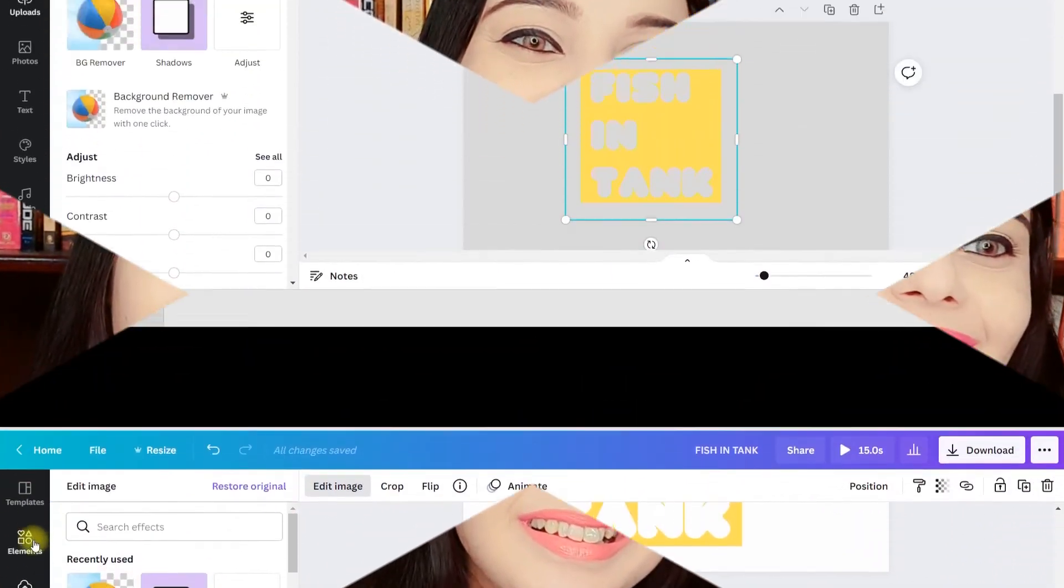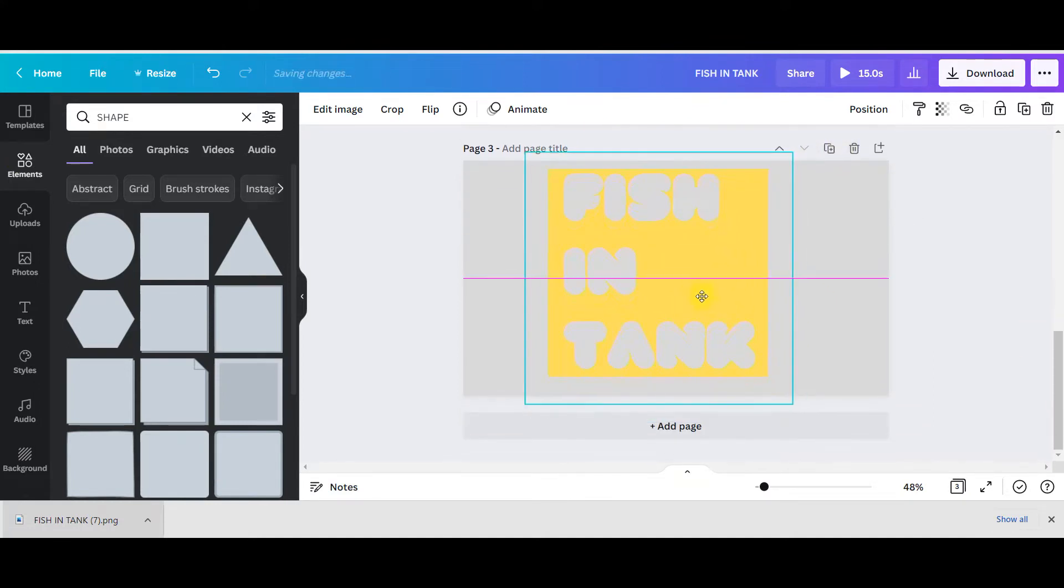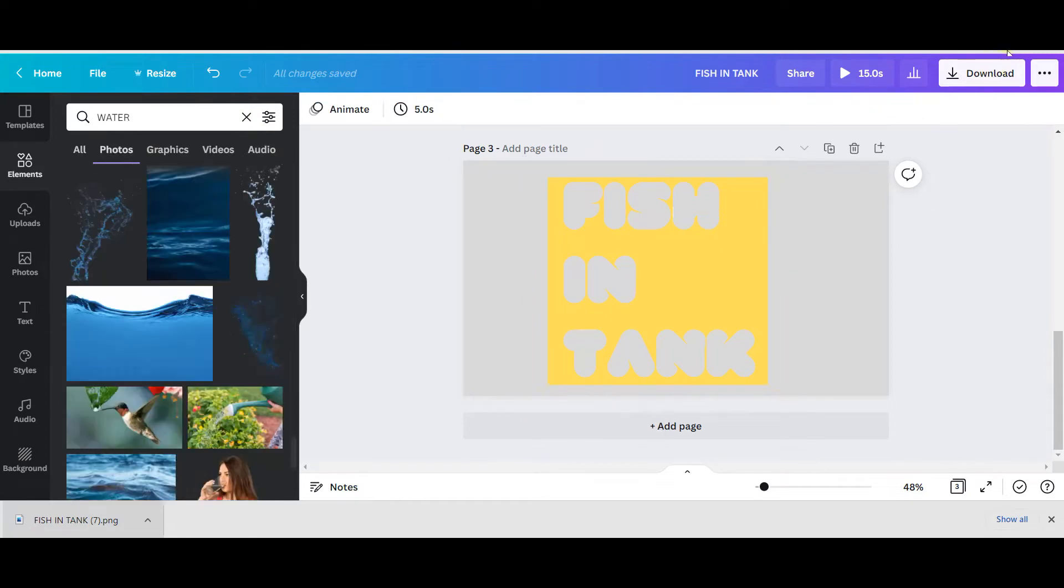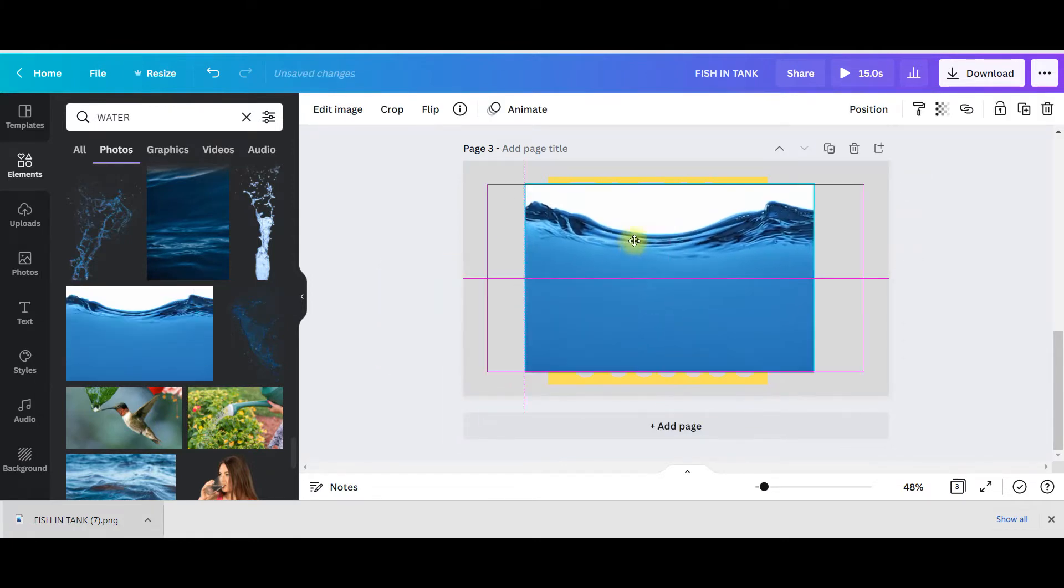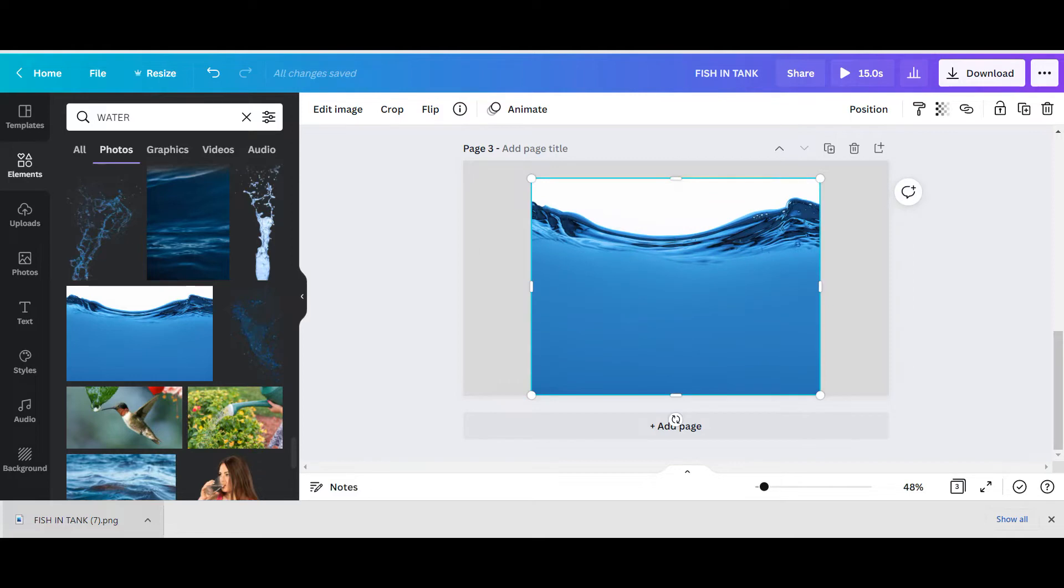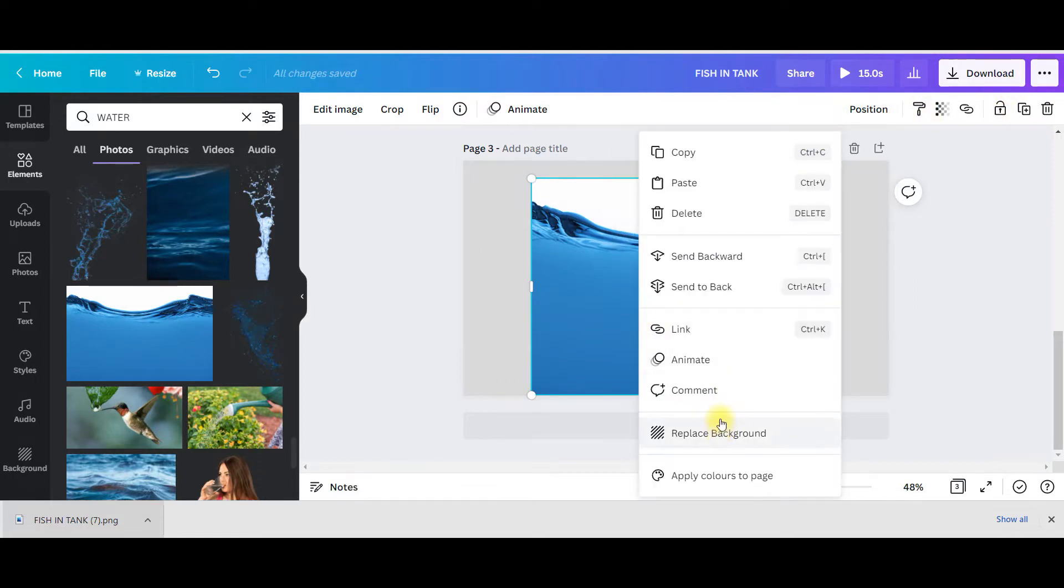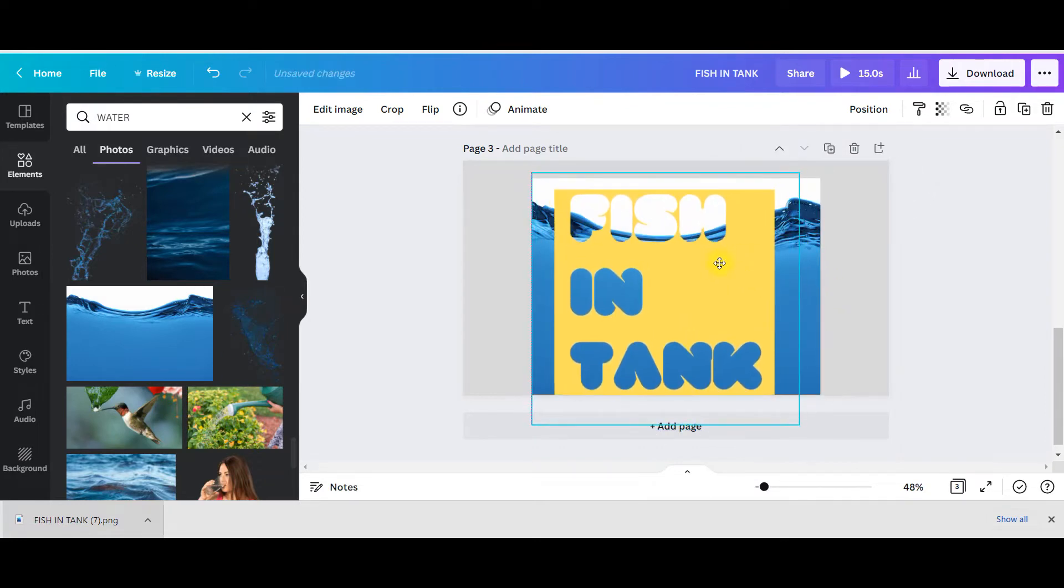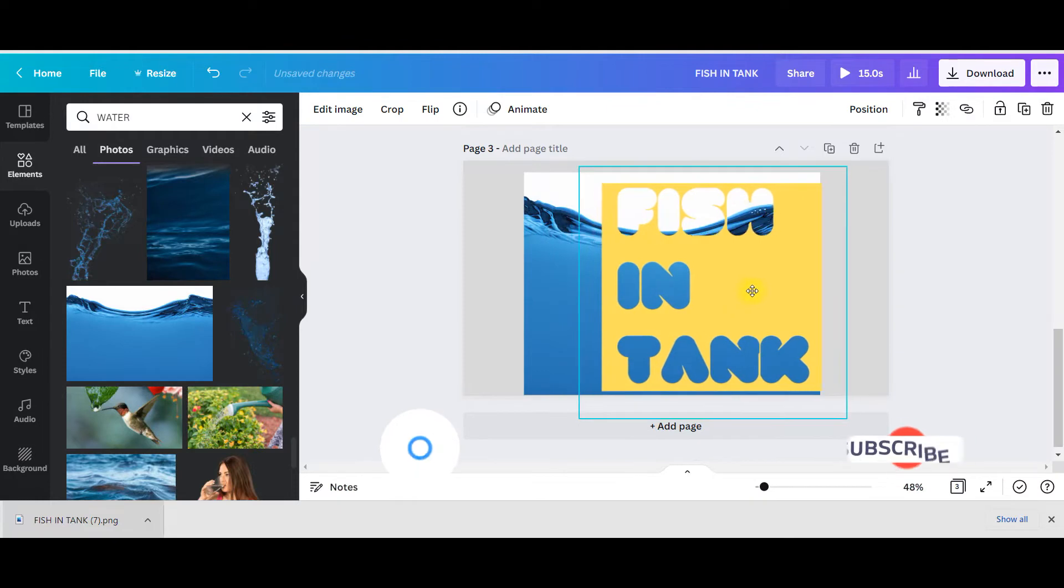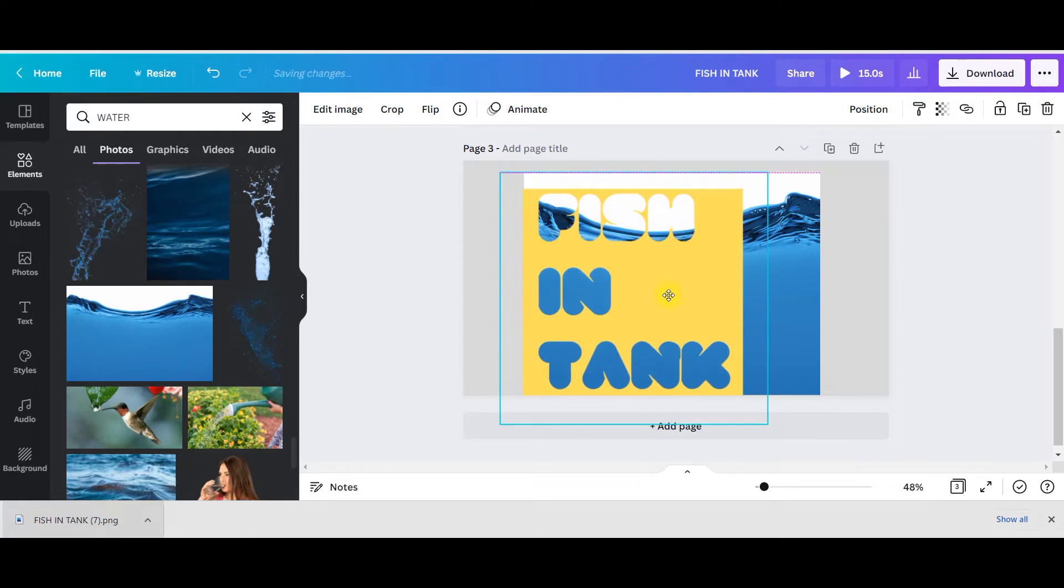Now I will go to elements. I will make it big, I'll make it large. Now I will go and search for water. So I will choose this one, this color. Now press Control and bring it on top of this and make it large enough. Go to position or you can right click and send to back.